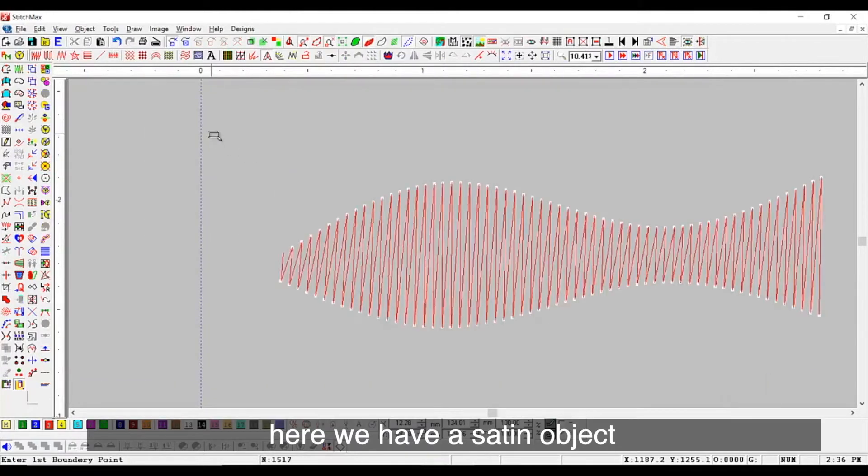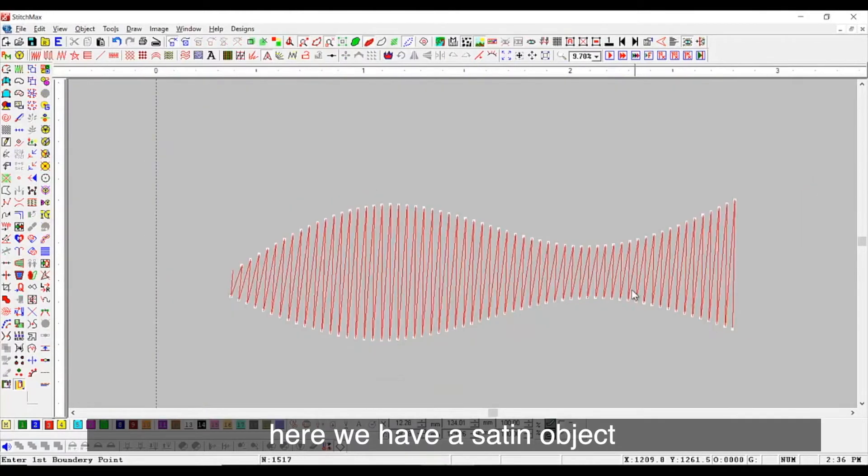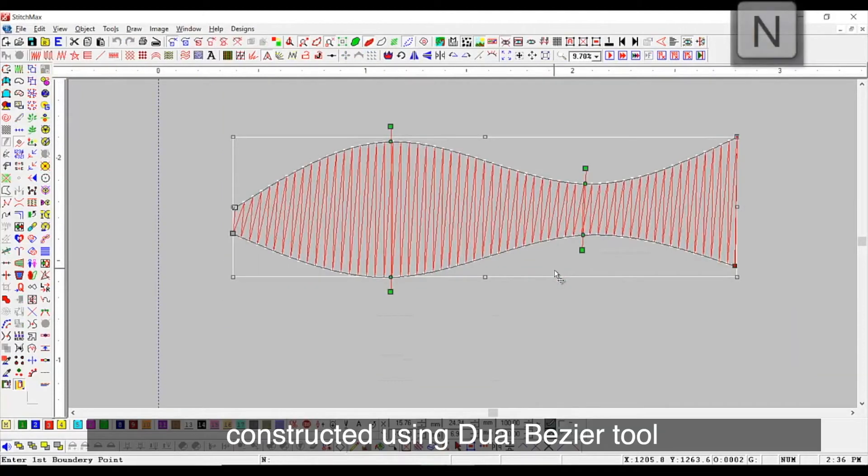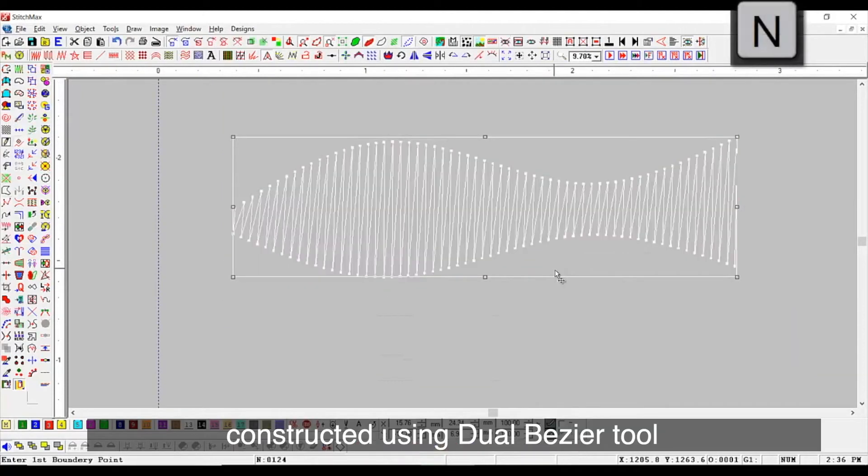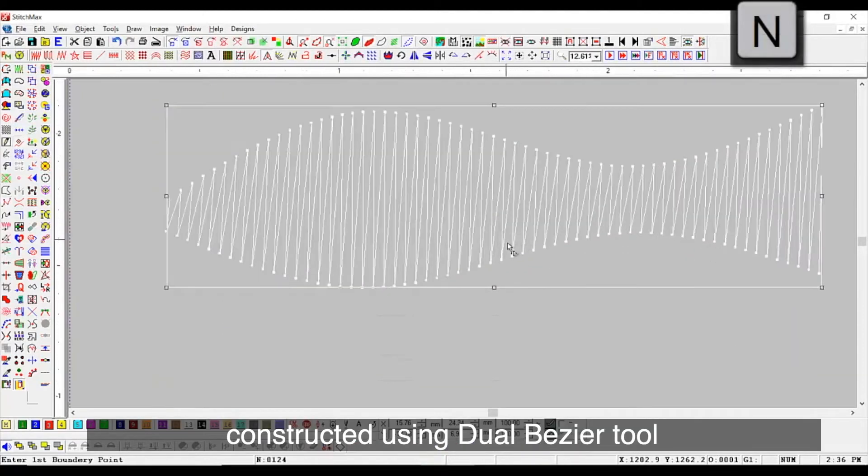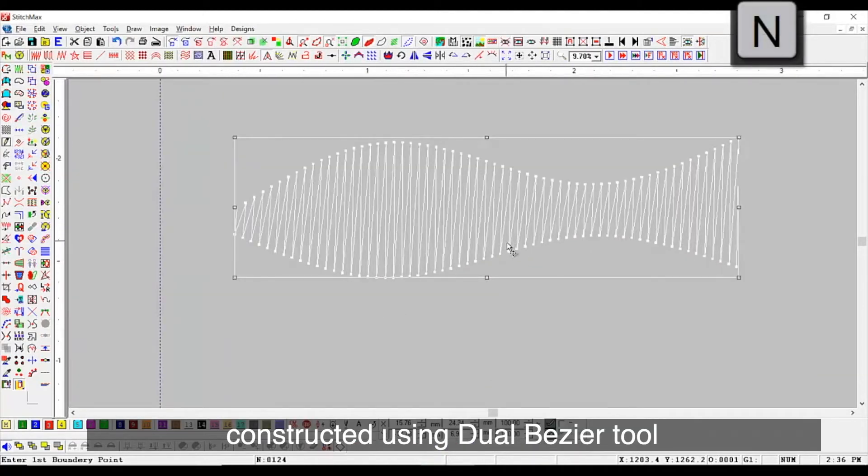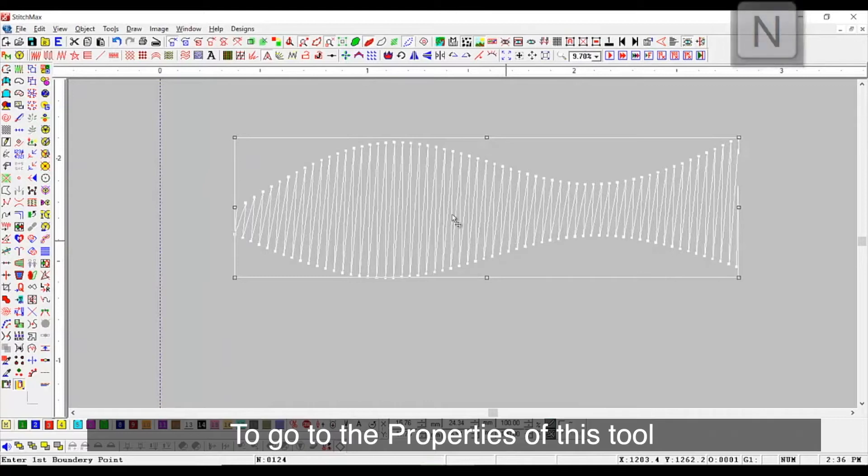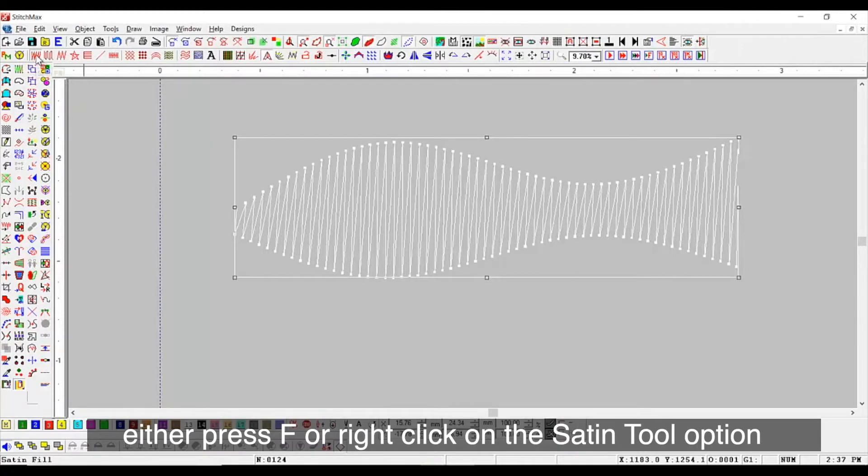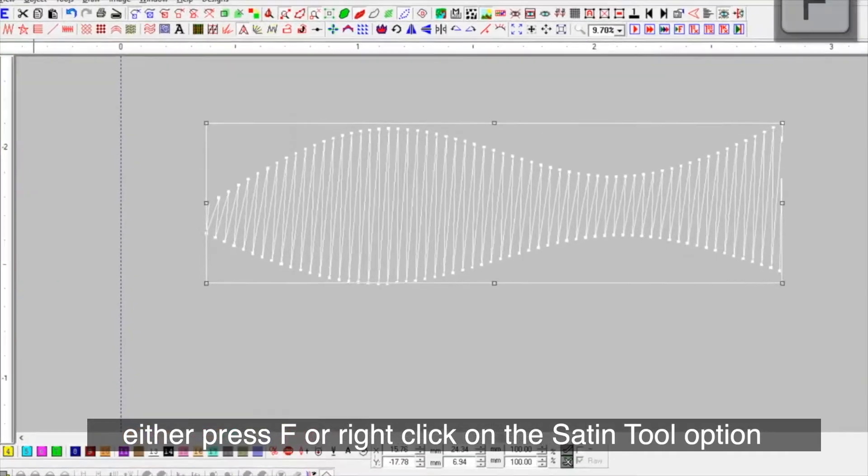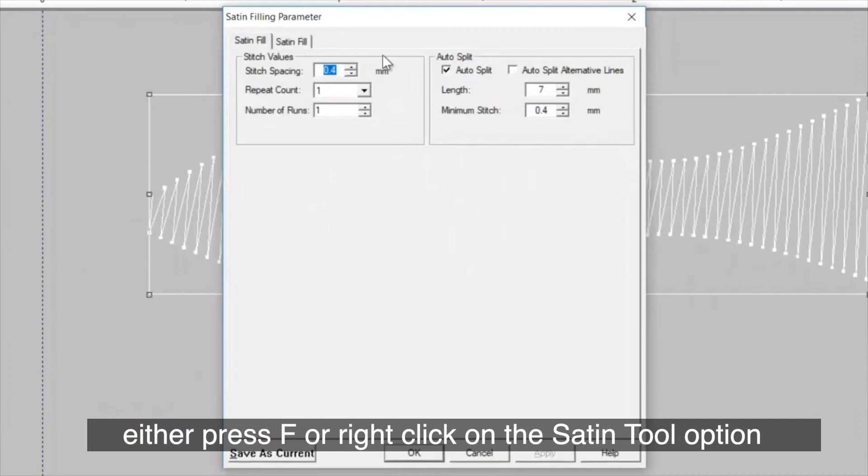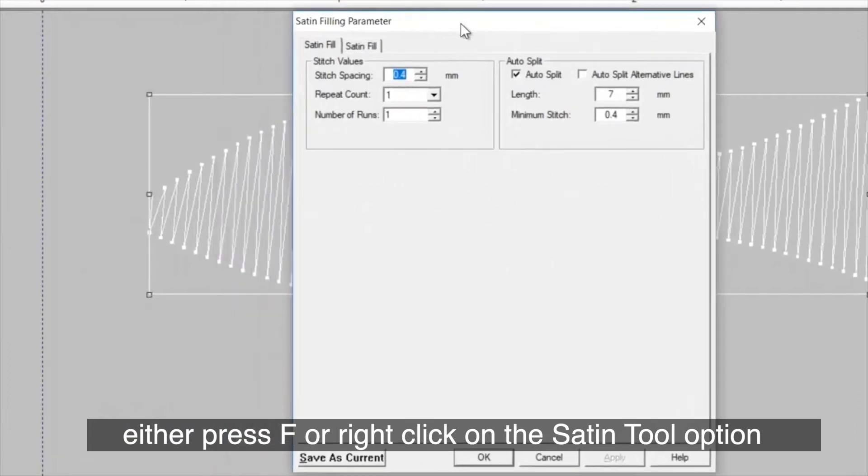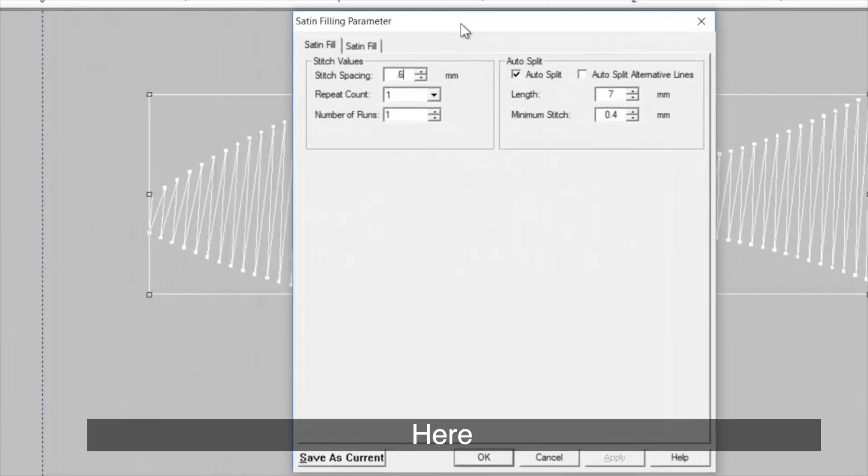As you see, here we have a satin object constructed using Dual Bezier tool. To go to the properties of this tool, either press F or right click on the satin tool option.